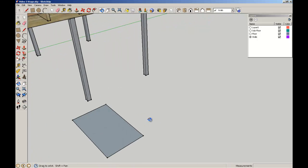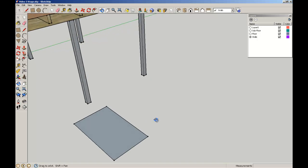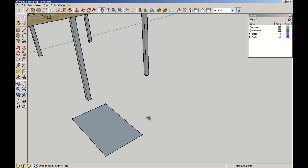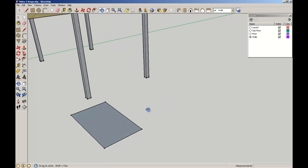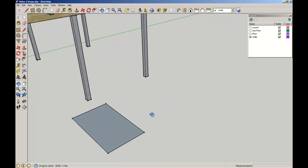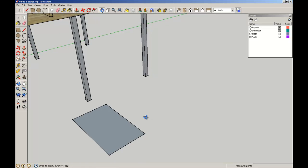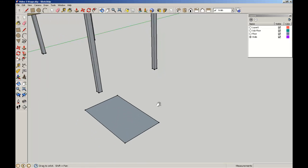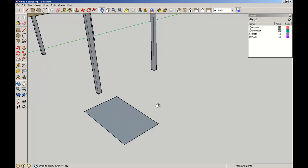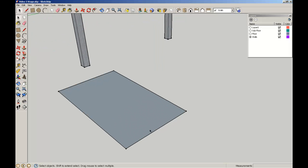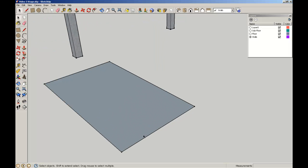Just so you know, the middle scroll key, when you hold it down, turns it into an orbit. But when you hold the shift key down, it turns it into a pan. It just makes it easier to navigate around the workspace.